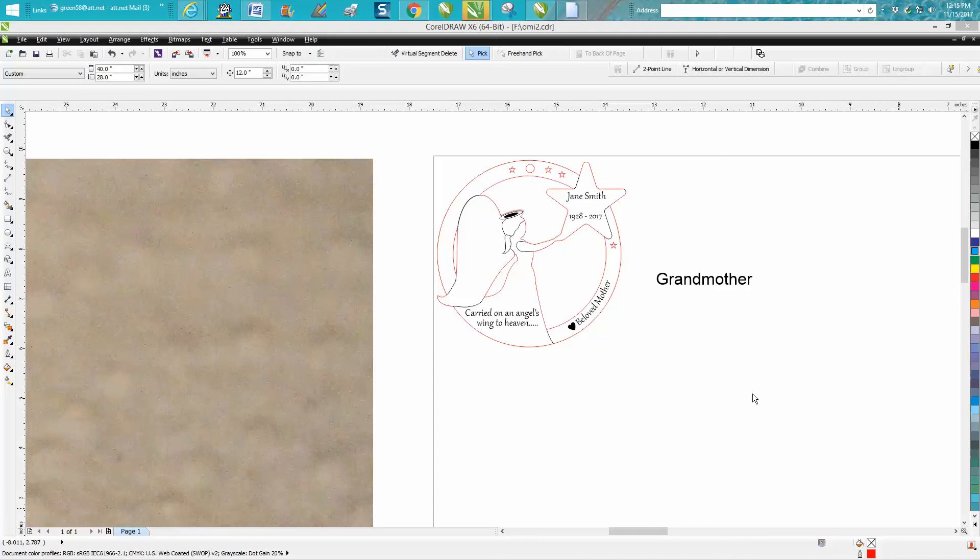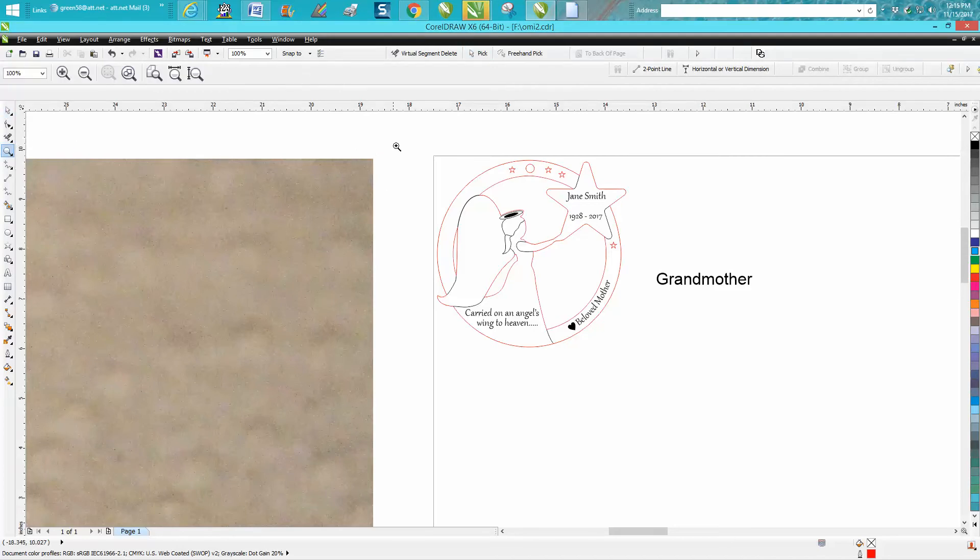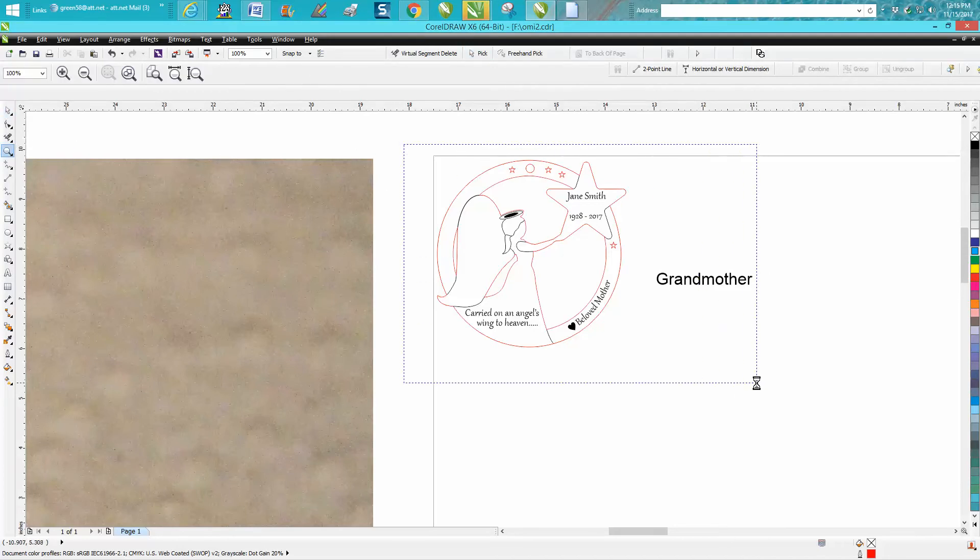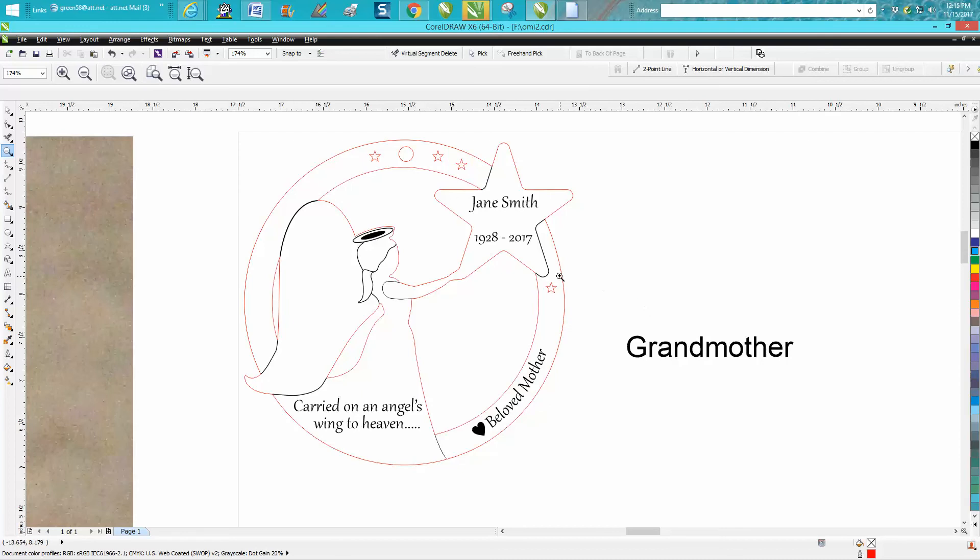Hi, it's me again with CorelDraw Tips and Tricks. This is the last video on this episode. I've said in the other videos I'm going to post this file on Epilogue's Facebook page, and I'm just going to call it Angel Ornament. I haven't posted it yet.